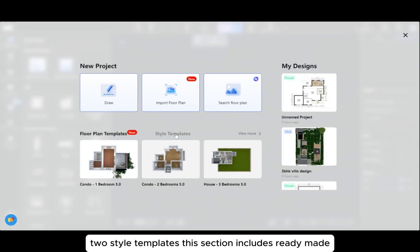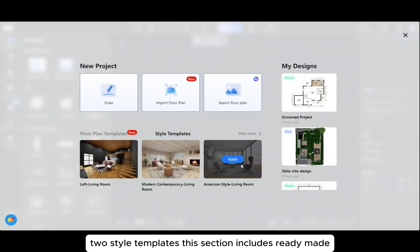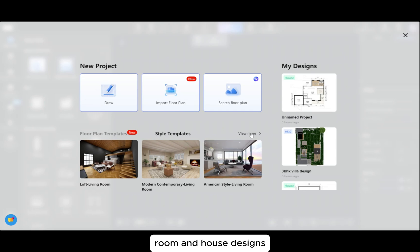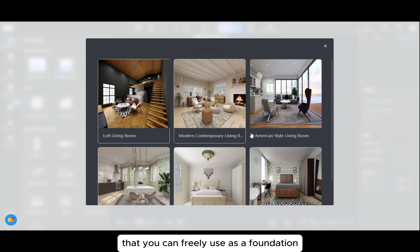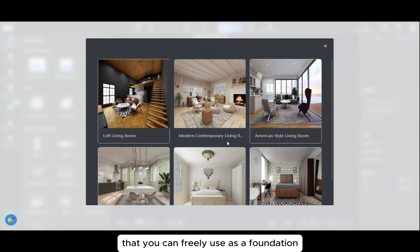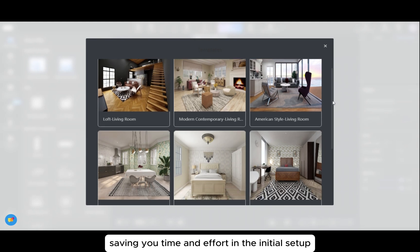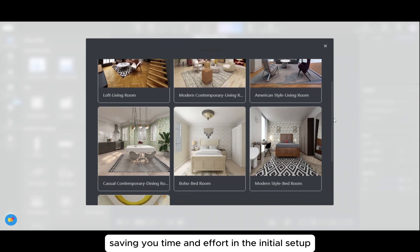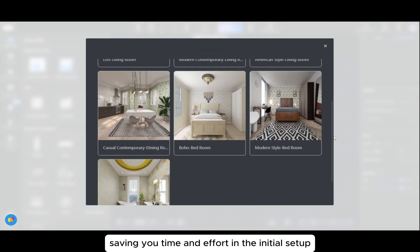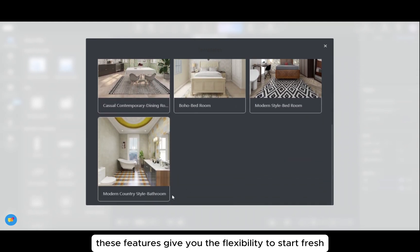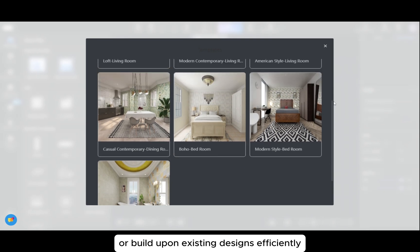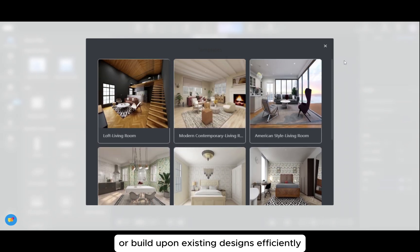Two: style templates. This section includes ready-made room and house designs that you can freely use as a foundation for your project, saving you time and effort in the initial setup. These features give you the flexibility to start fresh or build upon existing designs efficiently.